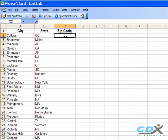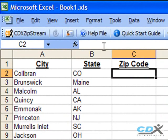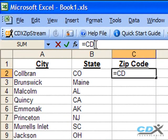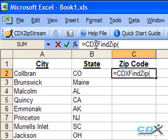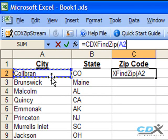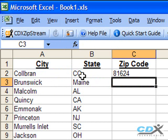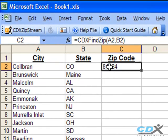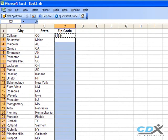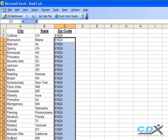Here we have a pretty long list of zip codes we're looking for, so we're just going to select a cell in the first row and input the Find Zip function. But instead of using the city and state names, we're going to use the cell location of the city, cell A2, and the cell location of the state, cell B2. And that returns the first zip code. Now for the easy part, we just copy this cell and then paste it along the rest of the list, and we can see the zip codes being returned for all the city and state pairs.